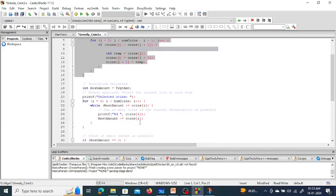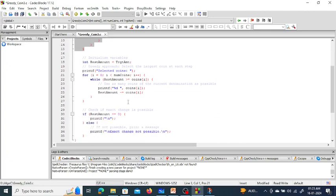In the code, coins are picked from the sorted list, and the total amount reduces from the target amount. The rest of the amount equals the rest of the amount minus the coins being picked from the list. Finally, when the rest of the amount becomes zero and no more coins need to be chosen, then you can print the result.